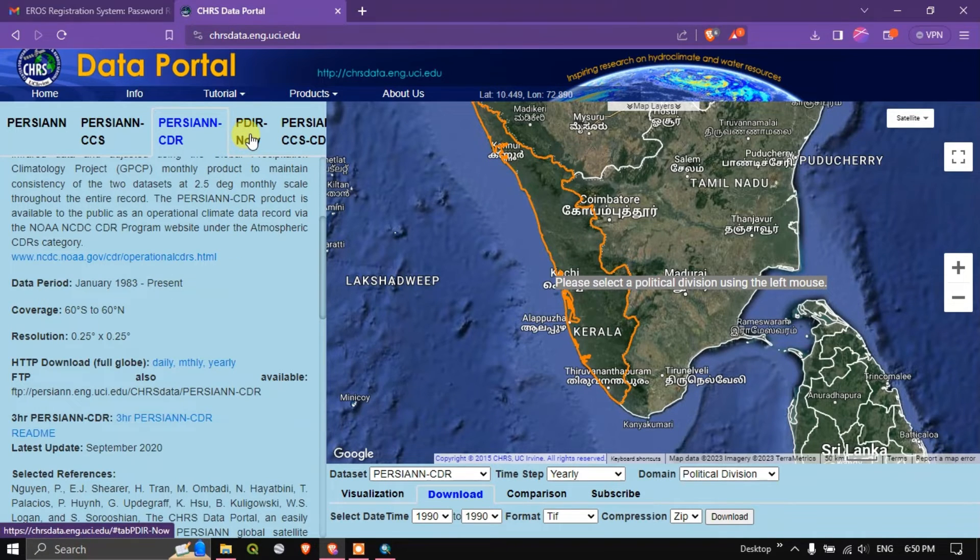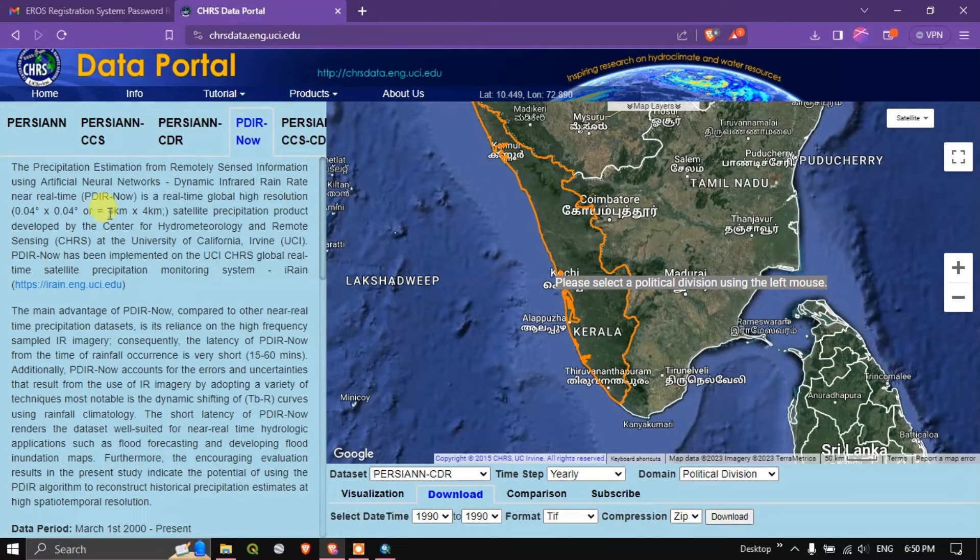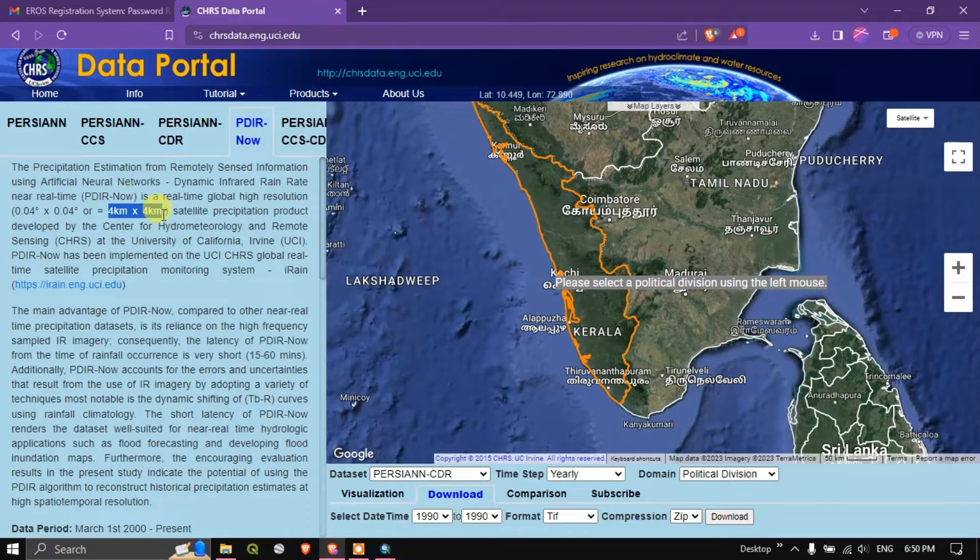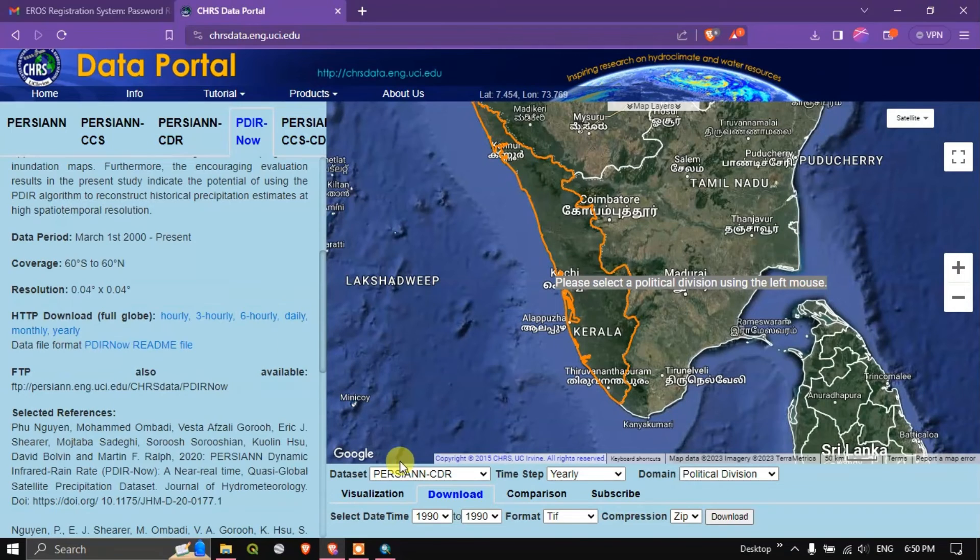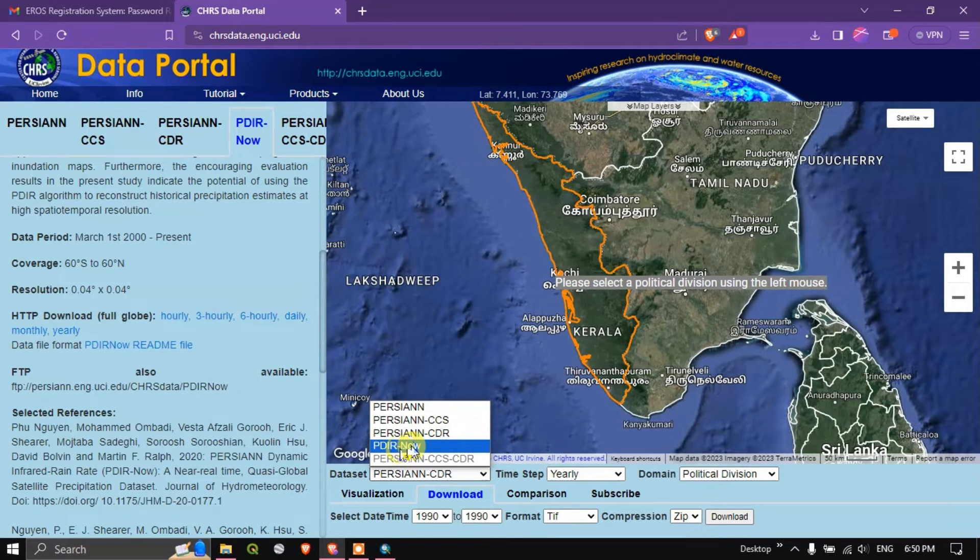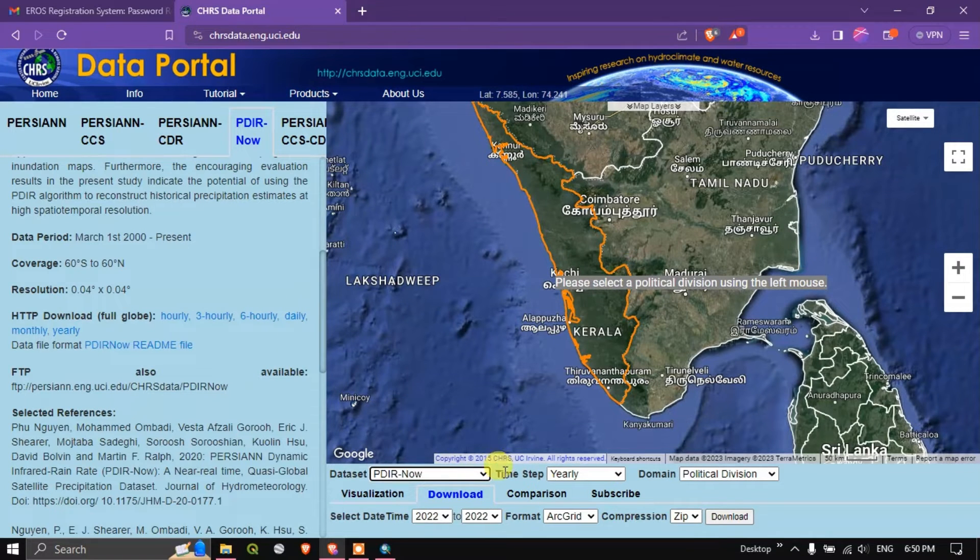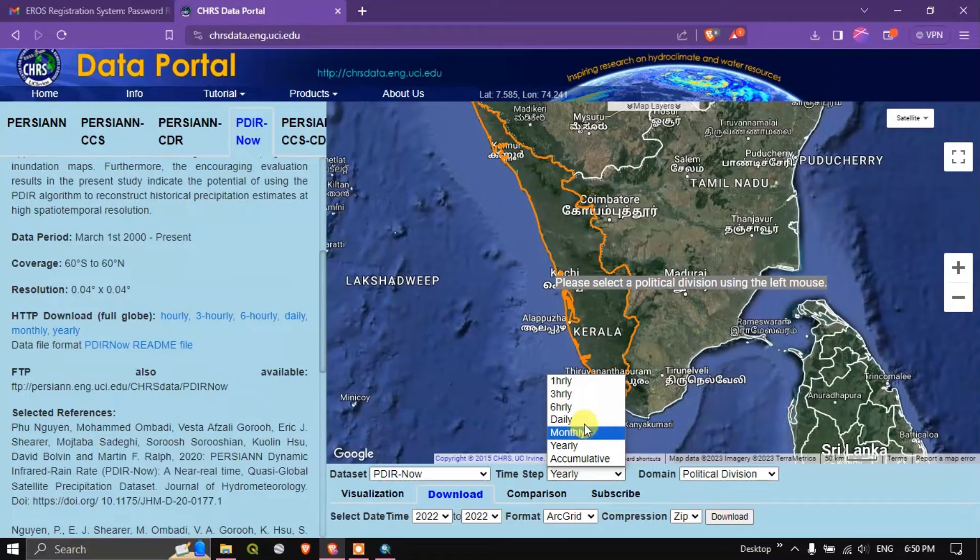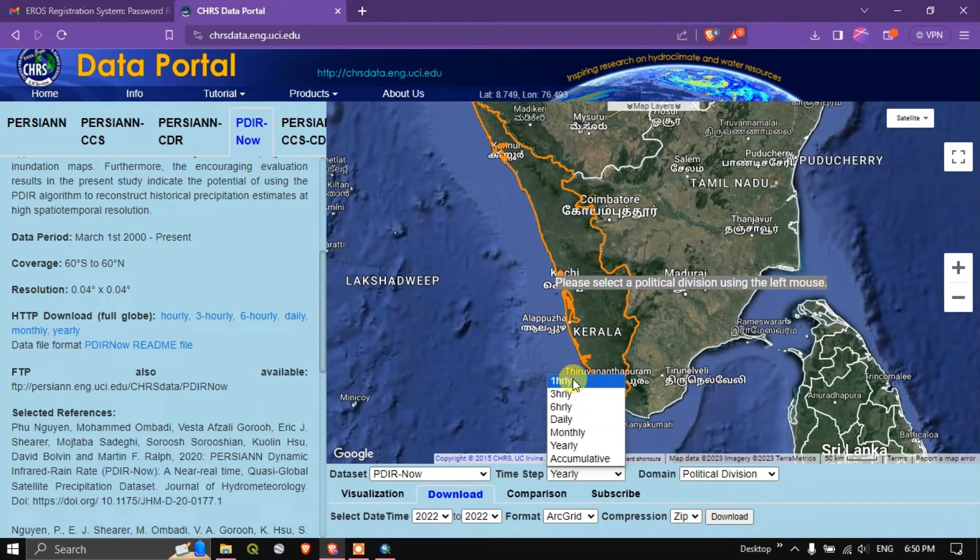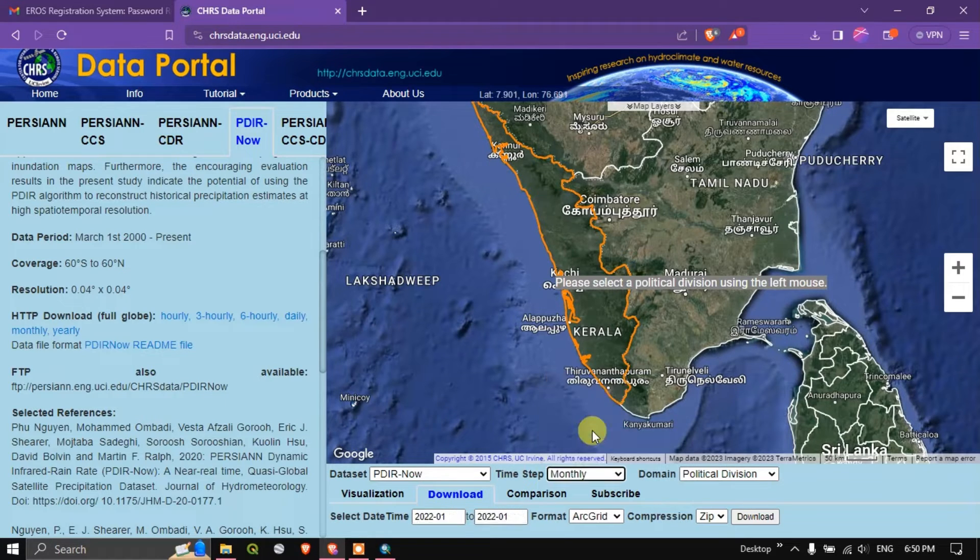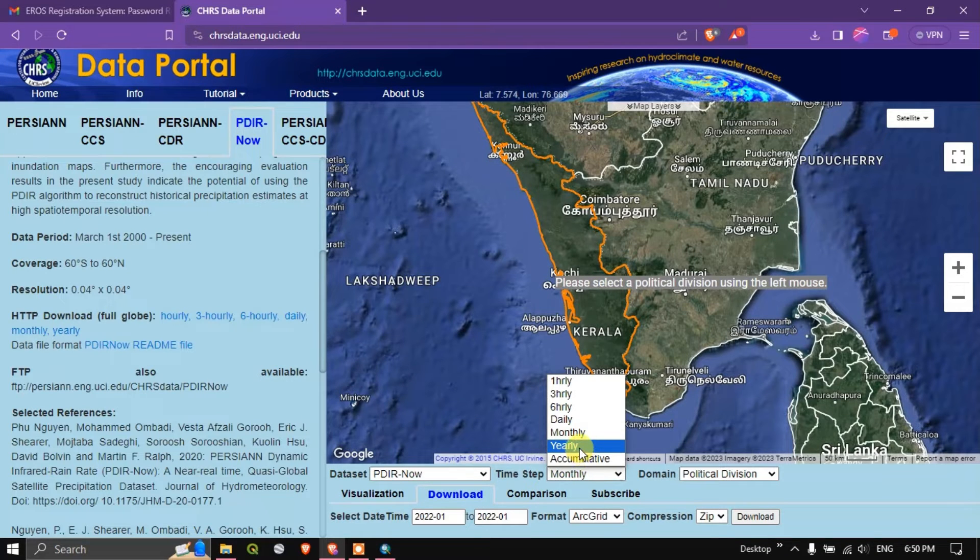Now we are going to see how to download the PDIR now. PDIR now is a high resolution data. It is providing at a resolution of 4 kilometers by 4 kilometers. Here we are going to select the PDIR now. You can see here if you want you can download in hourly, one hour, three hours, six or daily or monthly also. Monthly means you will be getting an aggregate or if you want you can directly download yearly.